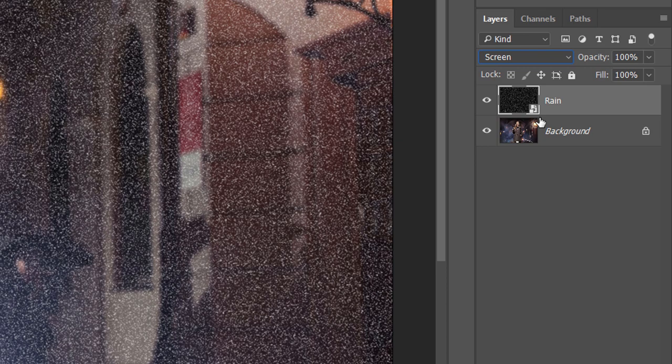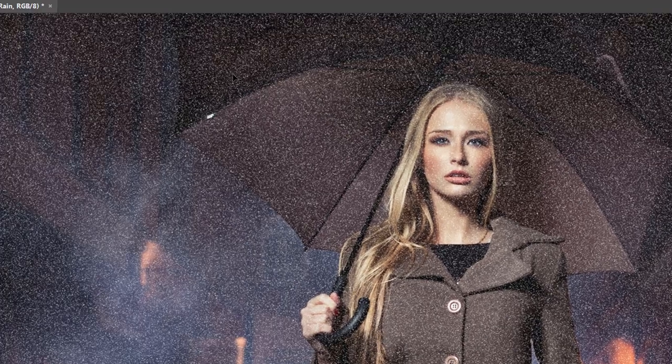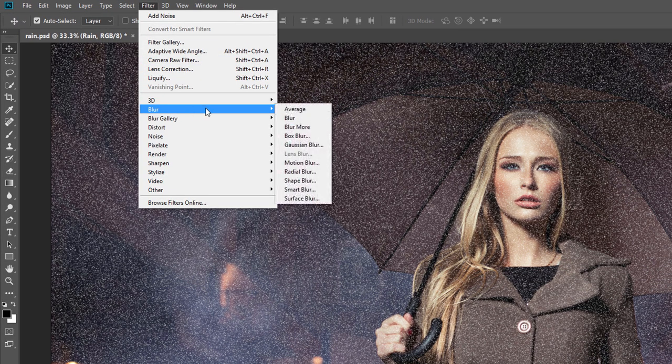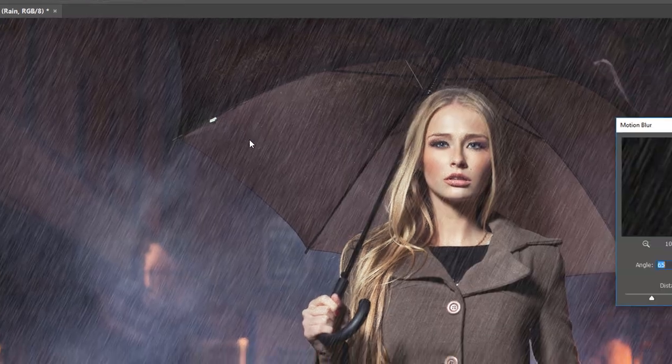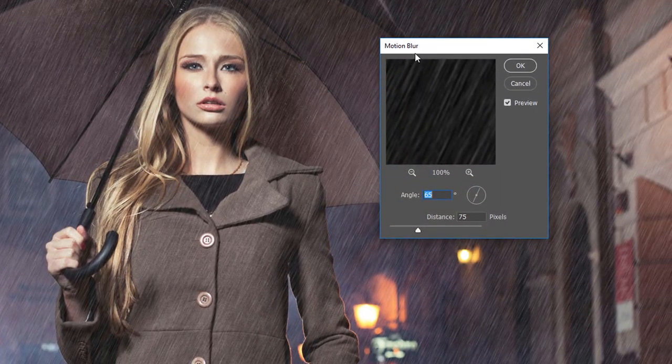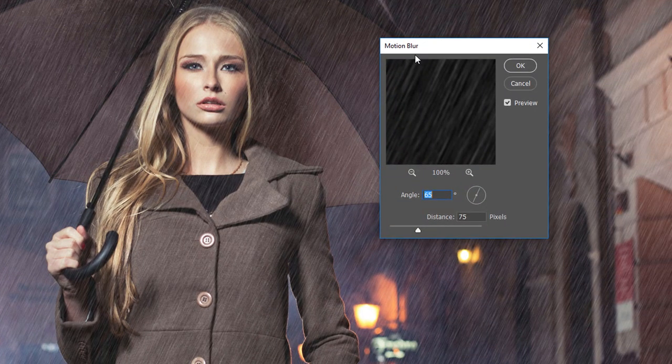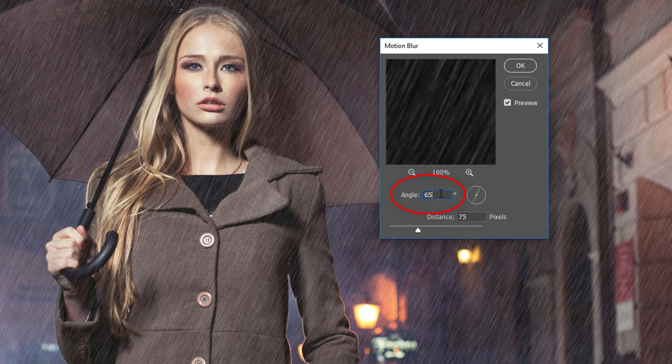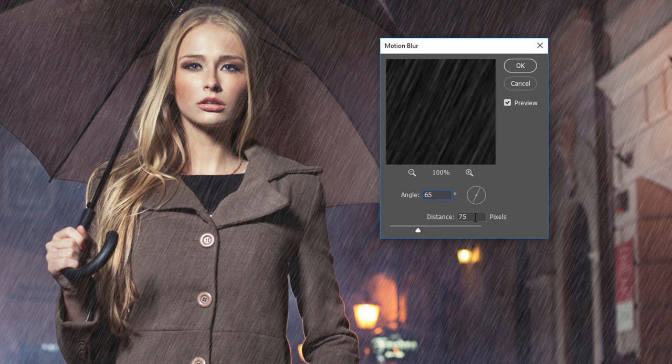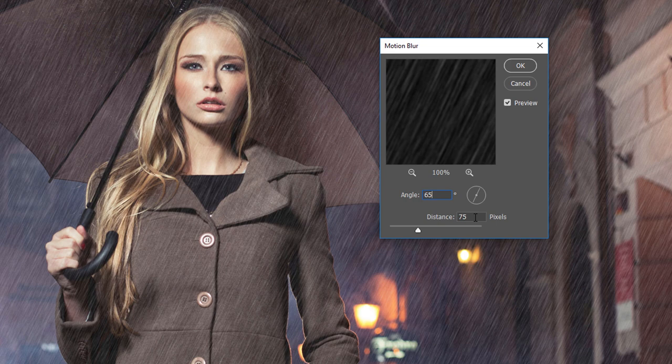To add motion to the rain, go up to the Filter menu, choose Blur, and then choose Motion Blur. This opens the Motion Blur dialog box. Set the angle to the direction you want the rain to be falling from. I'll set mine to 65 degrees, so the rain is falling from the upper right. We control the amount of motion using the Distance option. I'll set mine to 75 pixels. But the value you need will depend on the size of your image. When you're done, click OK to close the dialog box.